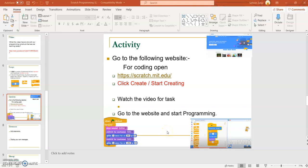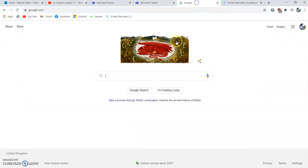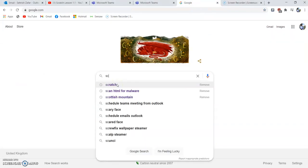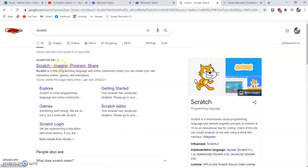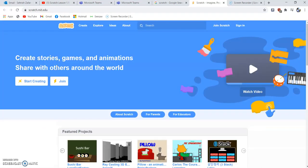For your first program, you need to go to the website scratch.mit.edu. Just go to your browser, search for Scratch, and this is the website you need to go to. Click on it and it will take you to their page.